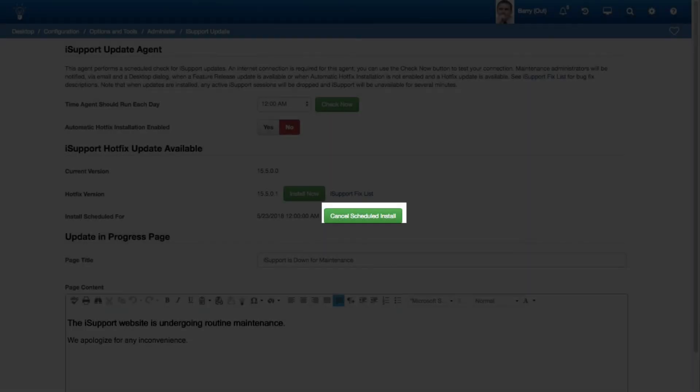You can now cancel a Scheduled iSupport Update via the Cancel Scheduled Install option in the iSupport Update screen.